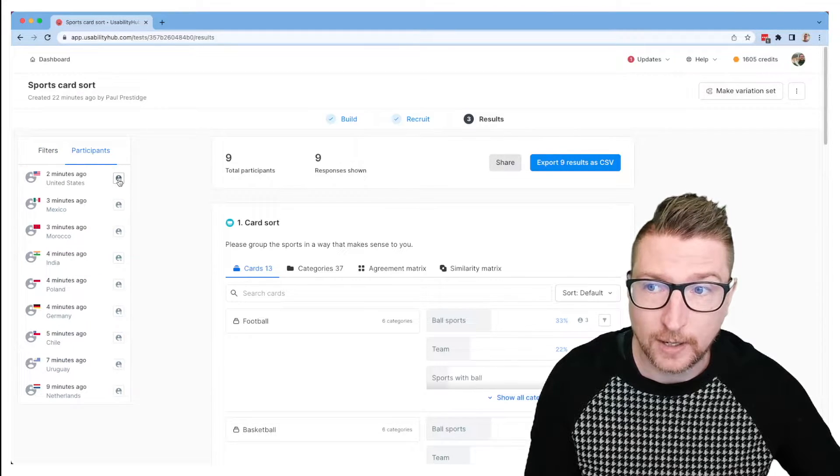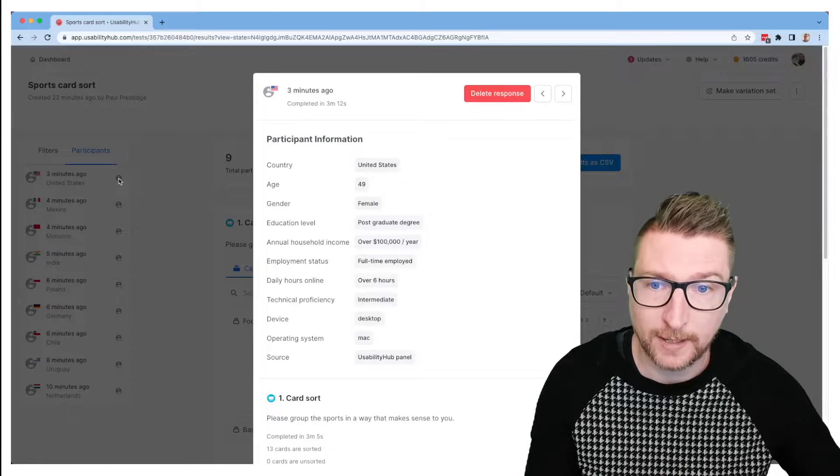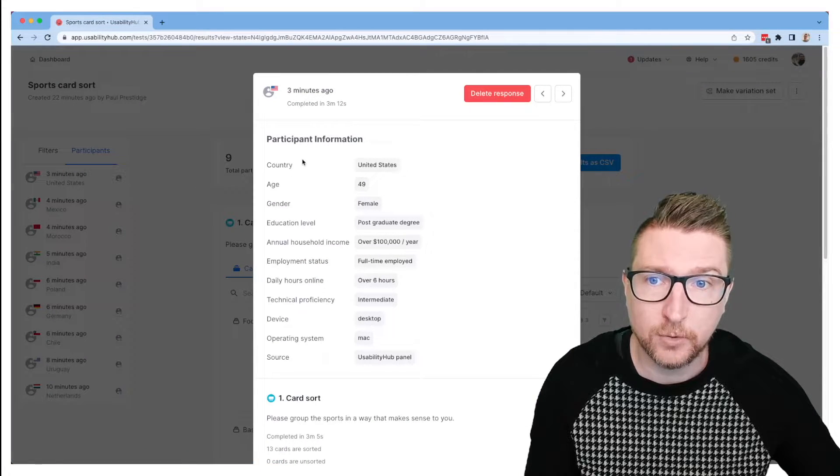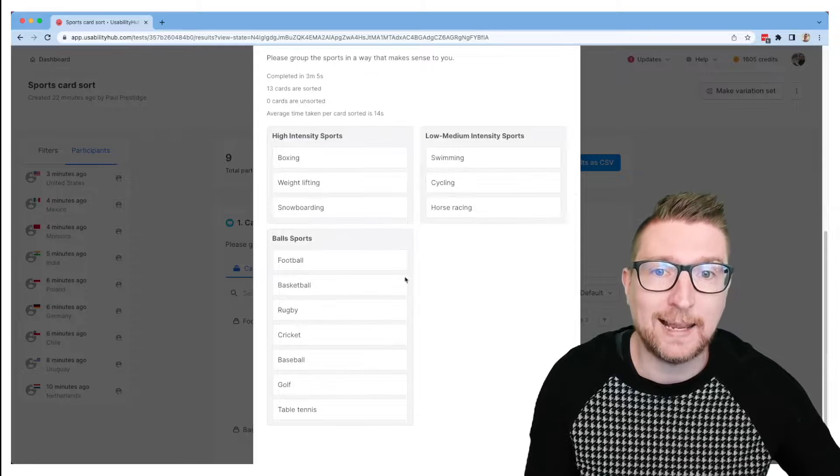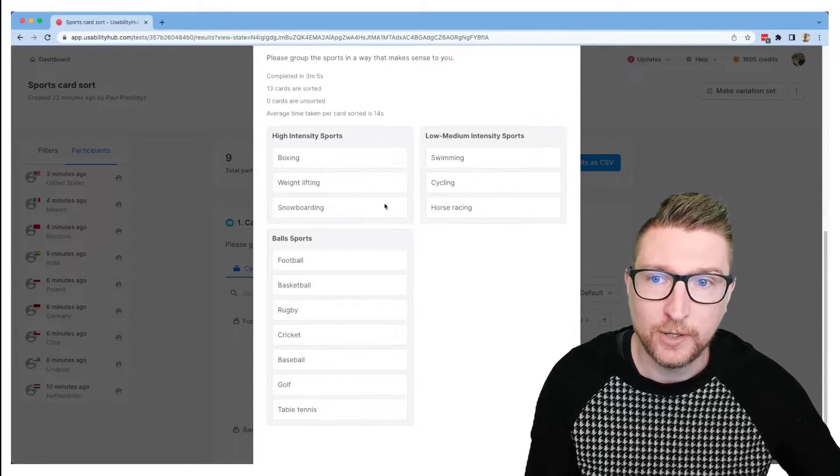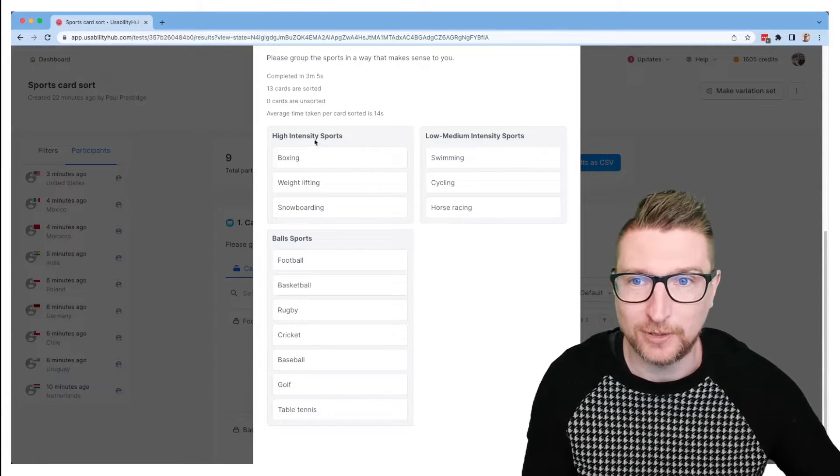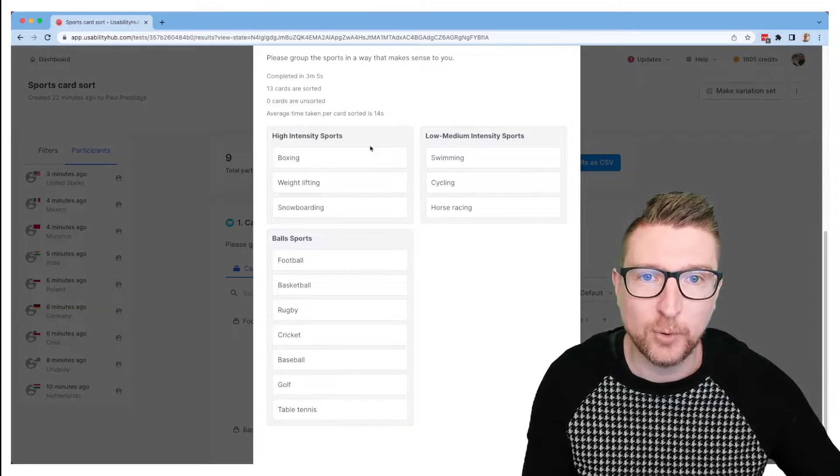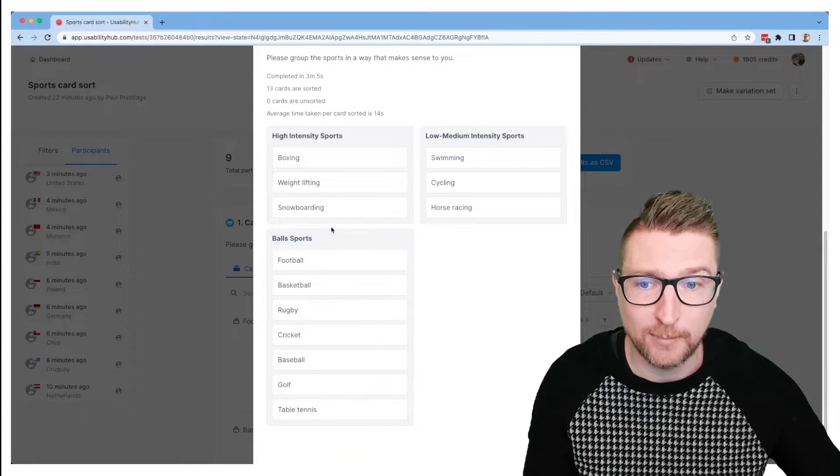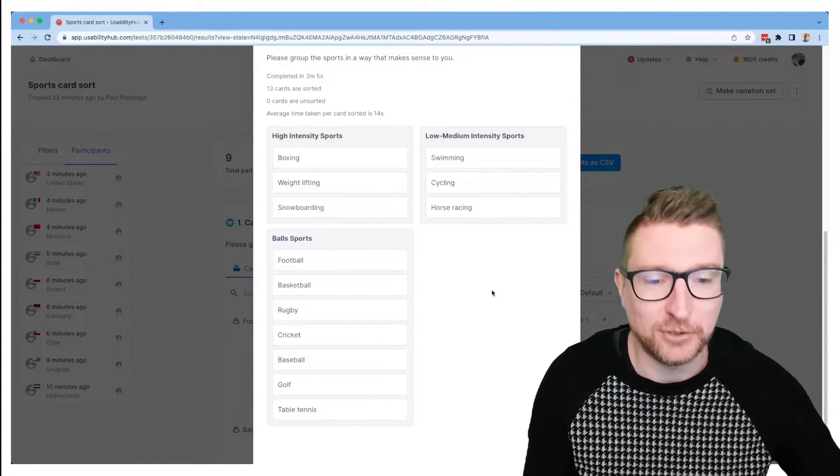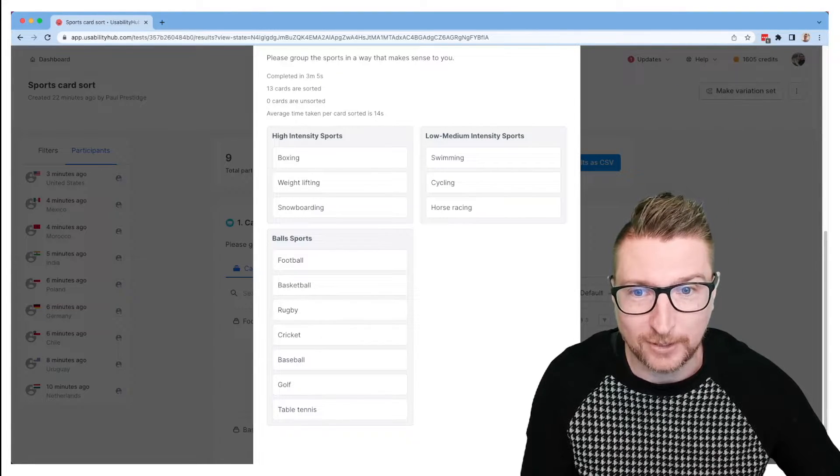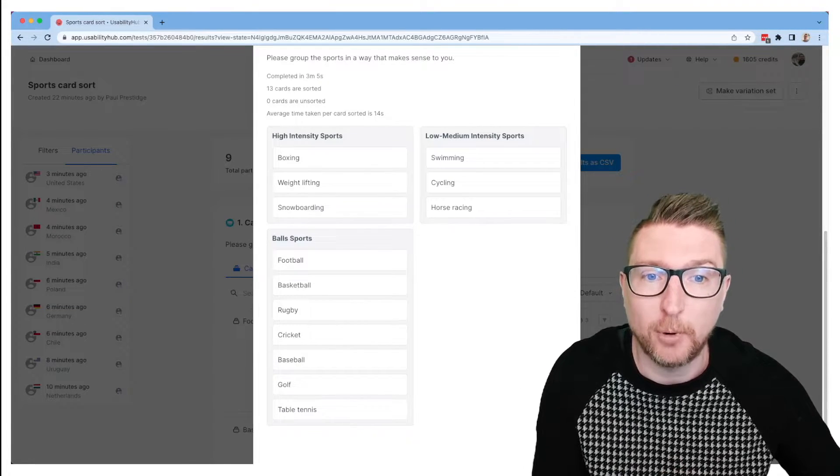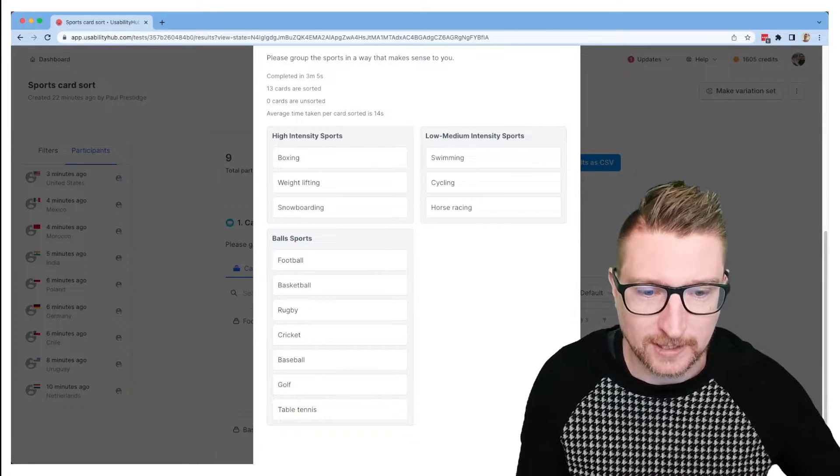If you like, you can click into the individual participants that have filled out your card sort. You can see more information about them and you can also see exactly how this person filled out the card sort. So this person's decided to group our sports into three categories: high intensity sports, low medium intensity sports, and ball sports. And that's what they've understood from our exercise. Because we didn't give them much direction on how to sort it, you're going to see a lot of different approaches across the different people who have filled out your test.